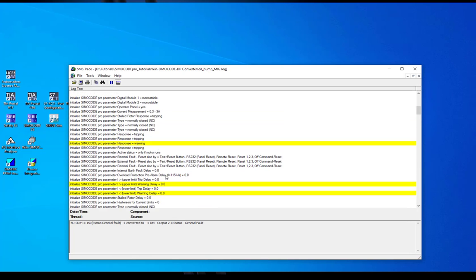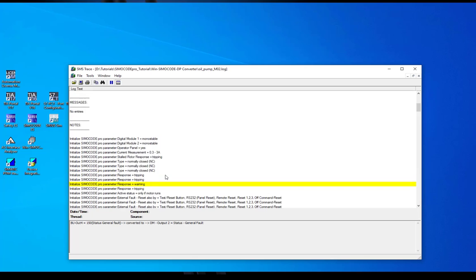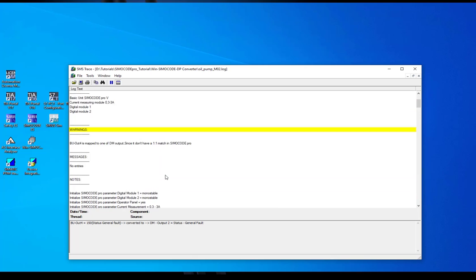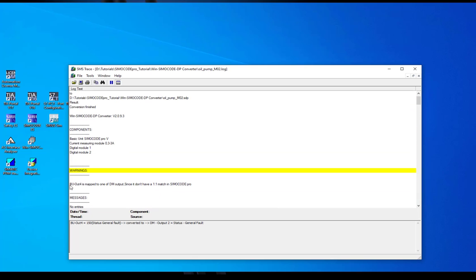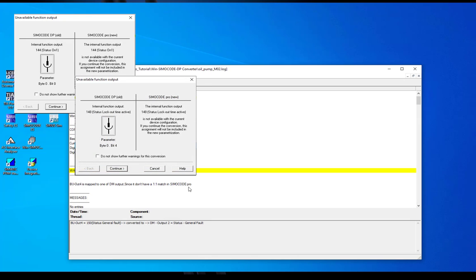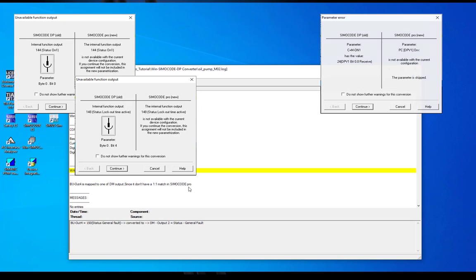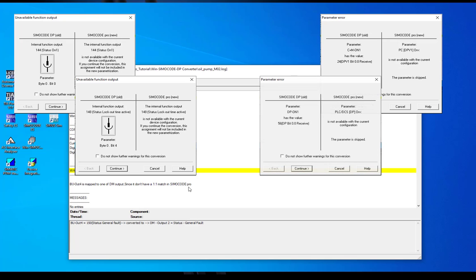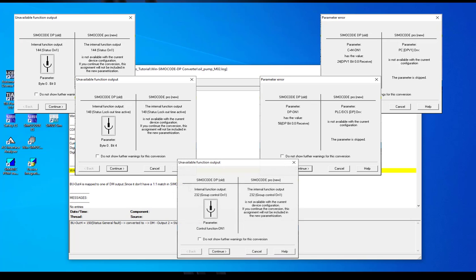At the top of the log file you will find an area for warnings. There it is also mentioned that the basic unit output was converted to an output of a digital module. When you convert a direct starter application from SimoCode DP to SimoCode Pro you will get some messages in relation to its parameters for the reversing starter. At SimoCode DP the reversing starter parameters were assigned but not used. At the SimoCode Pro system there are no longer the reversing starter parameters for the direct starter available.